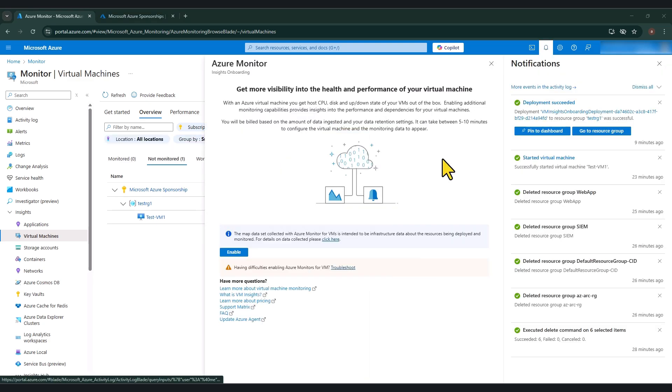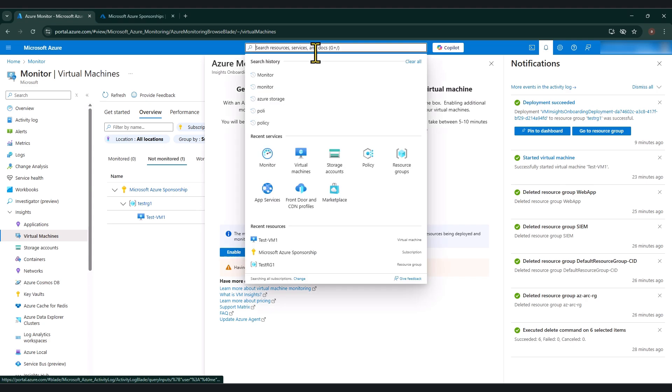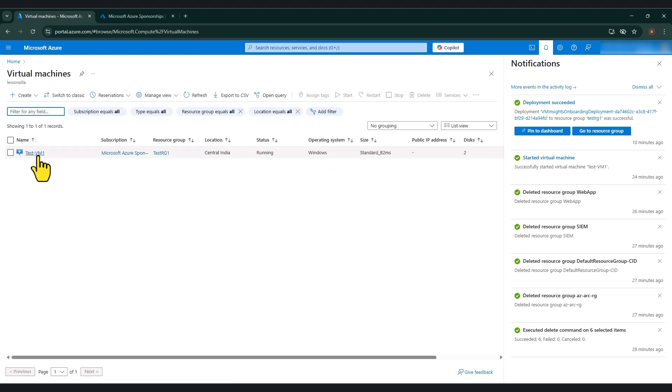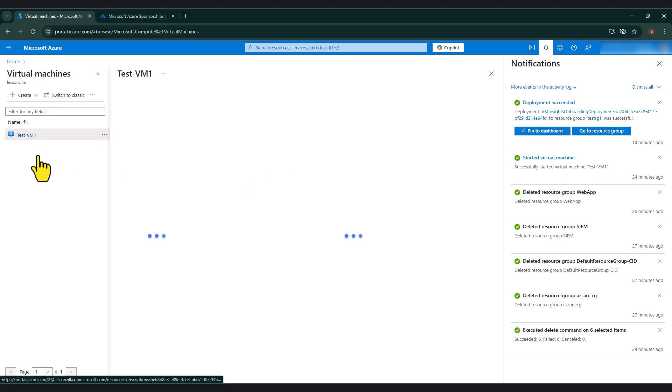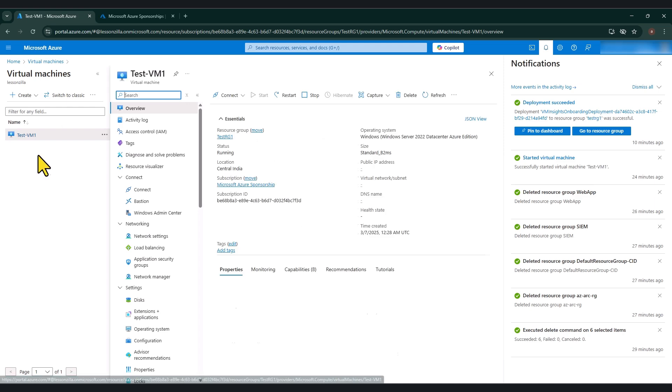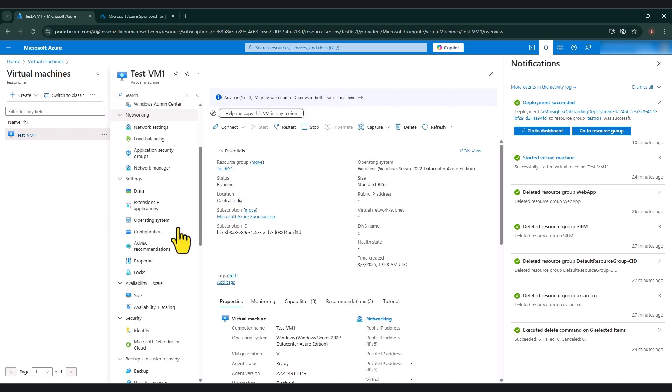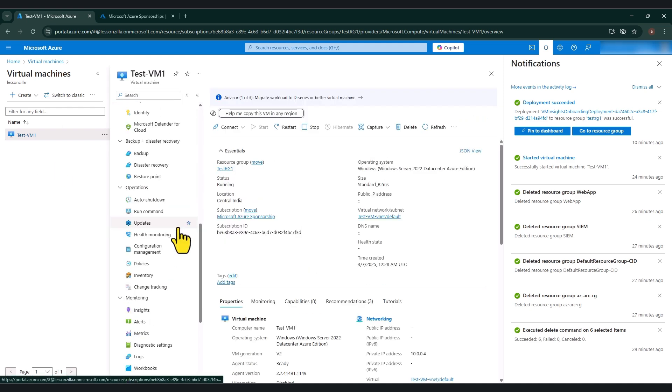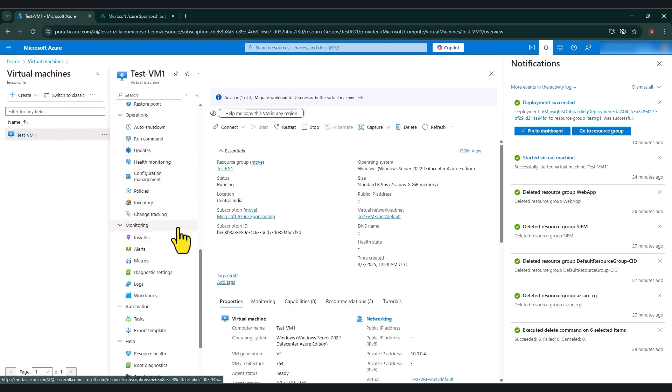As you can see, the deployment has been successful now. Let's go to the virtual machine and see how it looks. So I'm just going to go and click on virtual machines. And I'm going to go to my virtual machine. And let me scroll down to monitoring insights.